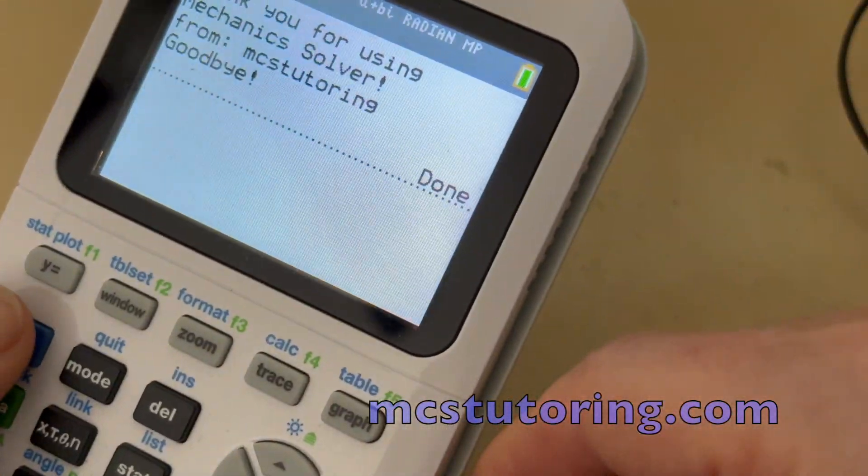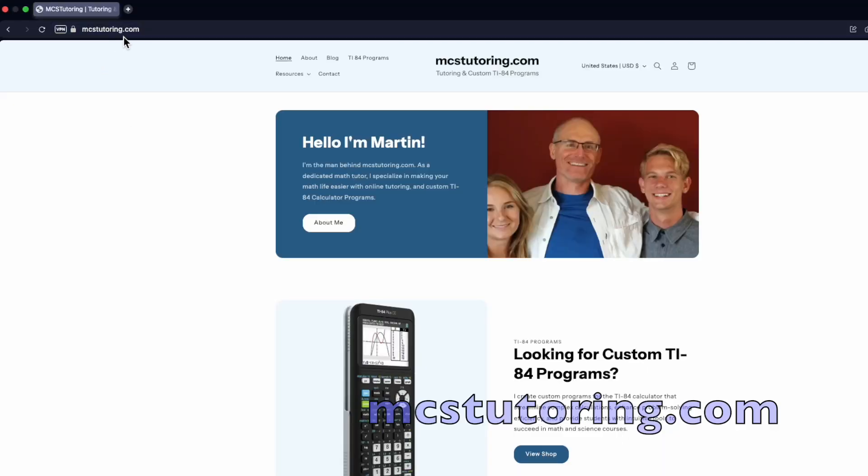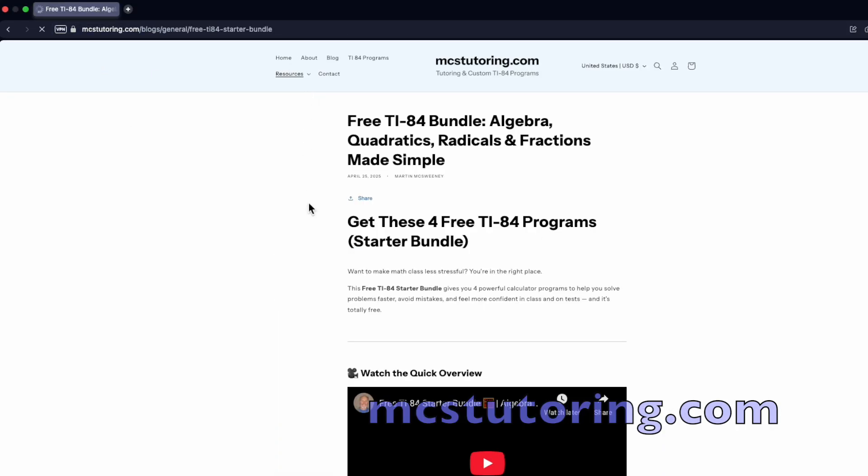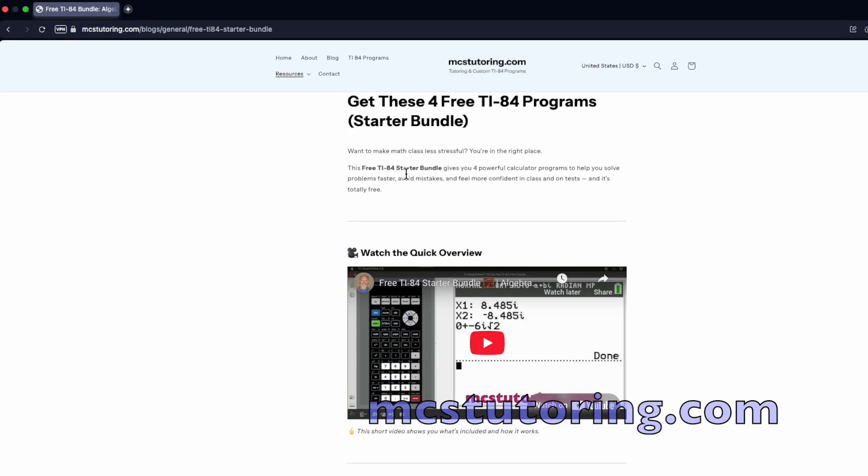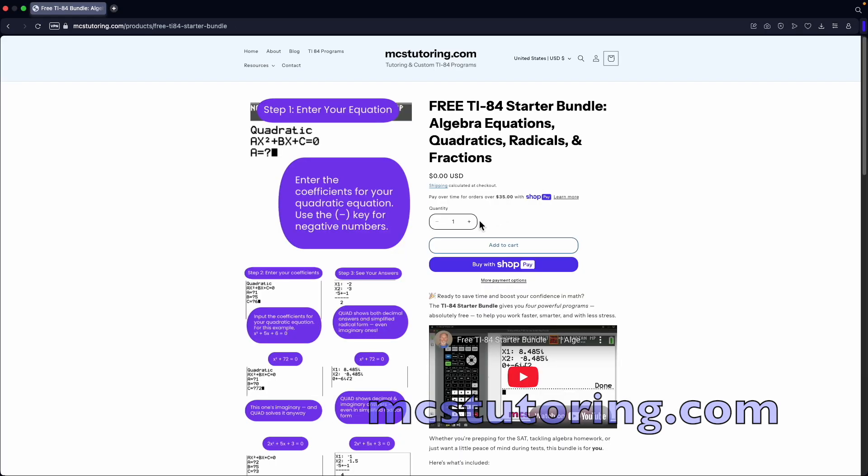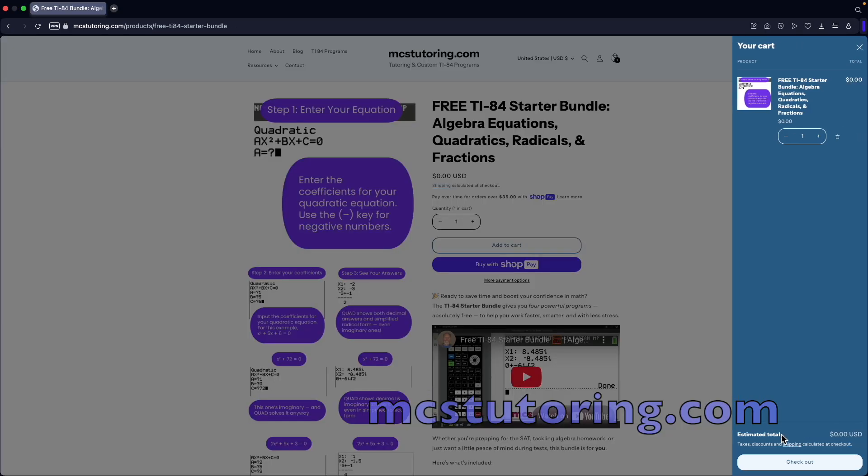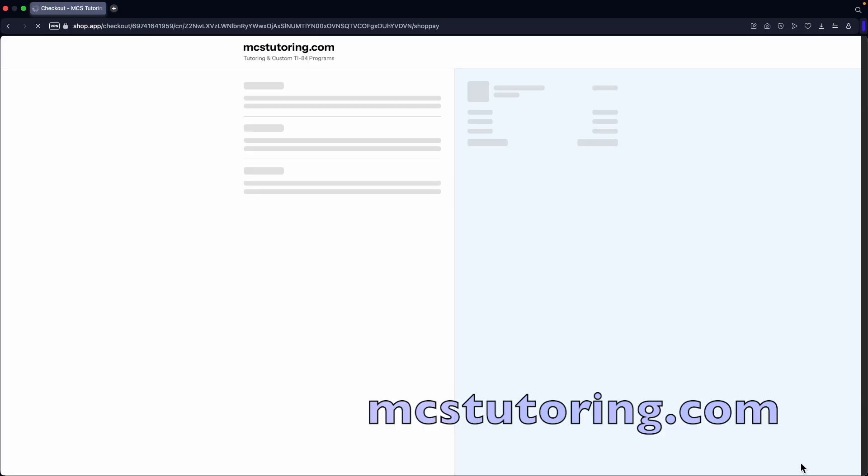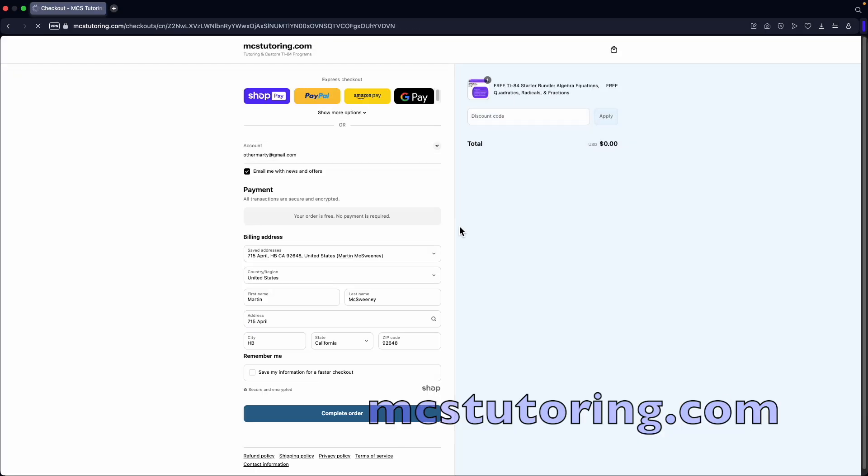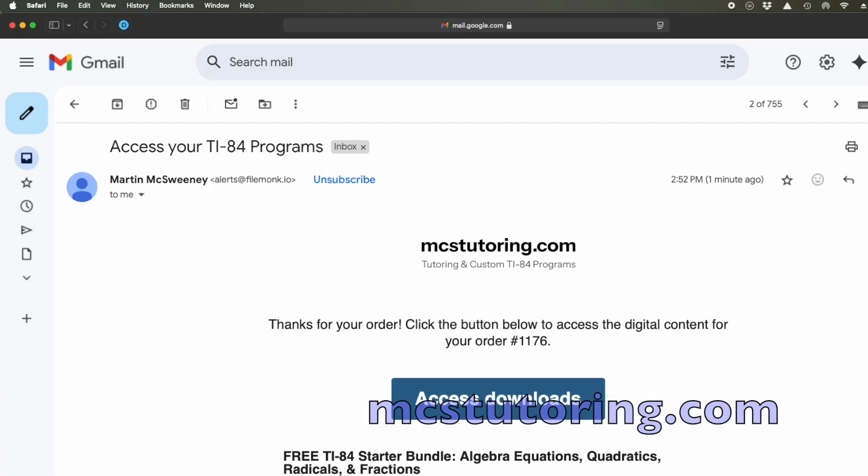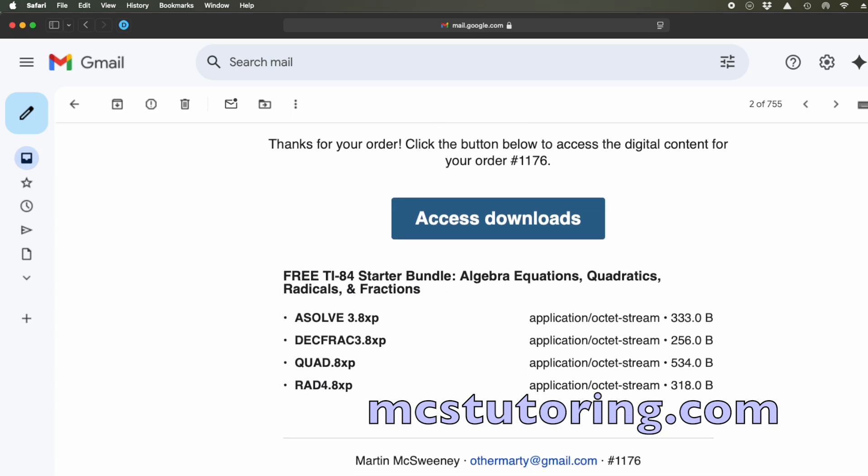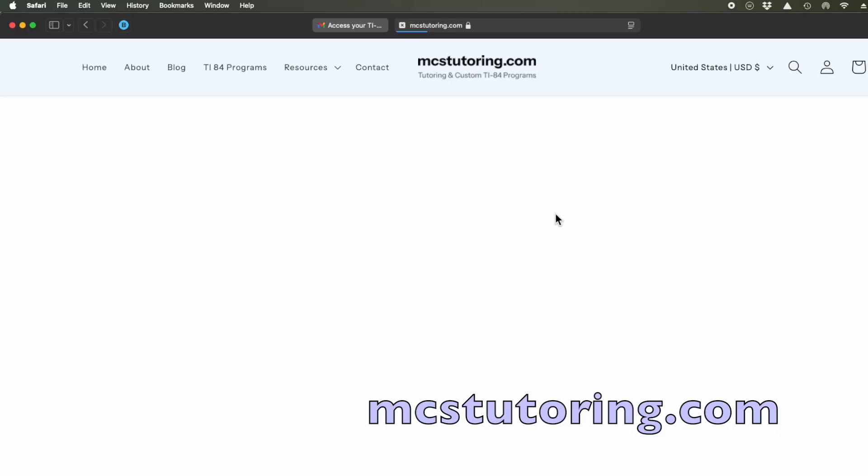Now you're ready to try out your first download. Head over to mcstutoring.com and grab the free starter bundle. When you check out, you'll get a special link and a code.